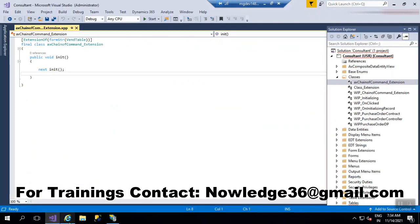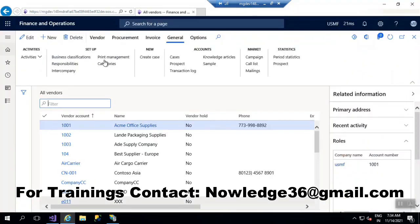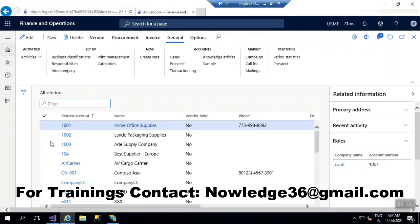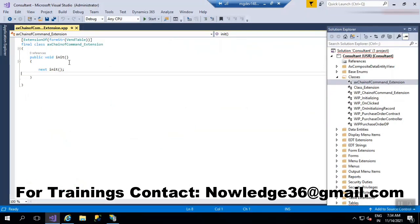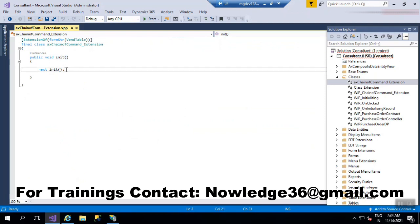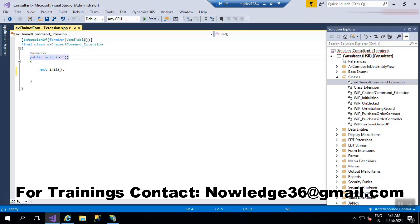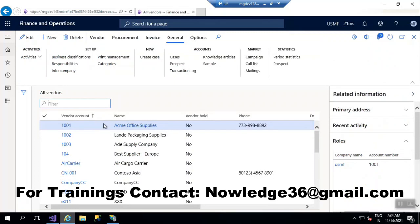Whenever we are opening the form, this button has to be in a disabled mode. What we can do is write the code in the init method, because the init method is called when you are opening a form. We are going to extend the init method from the WhenTable form, so let's check whether it is a WhenTable form or not. Right-click anywhere in the form.